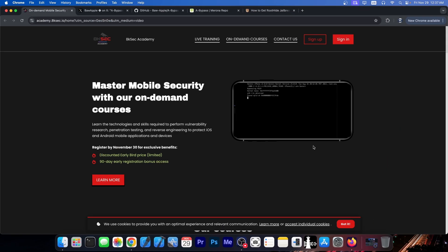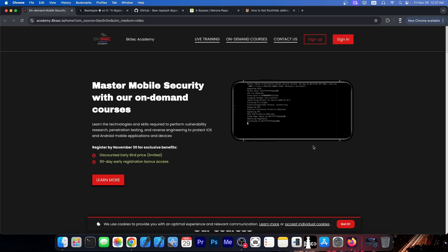Before that, this video is brought to you by 8ksec Academy, which provides mobile security courses that you can use to learn how jailbreaking works and how to find vulnerabilities on iOS and Android.